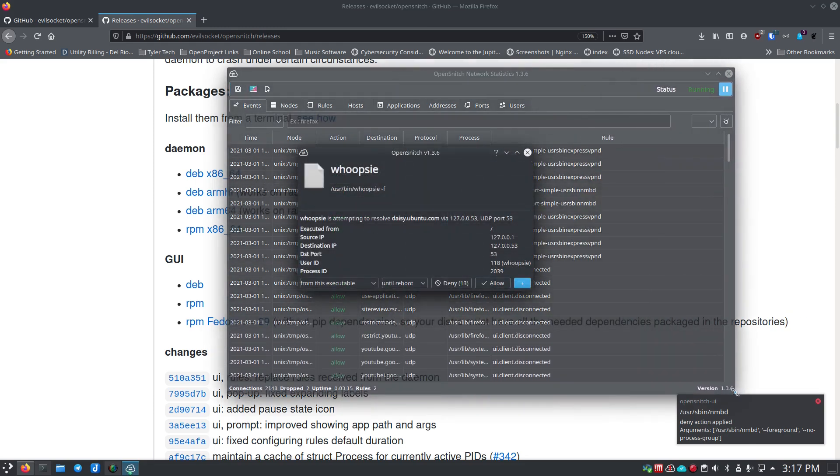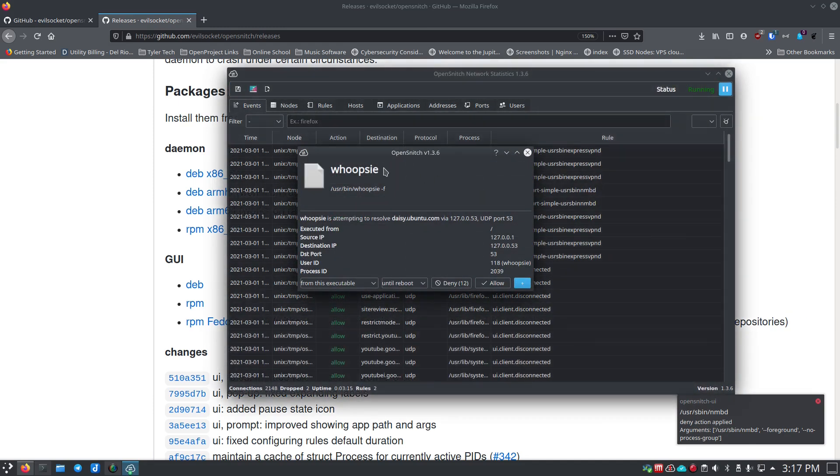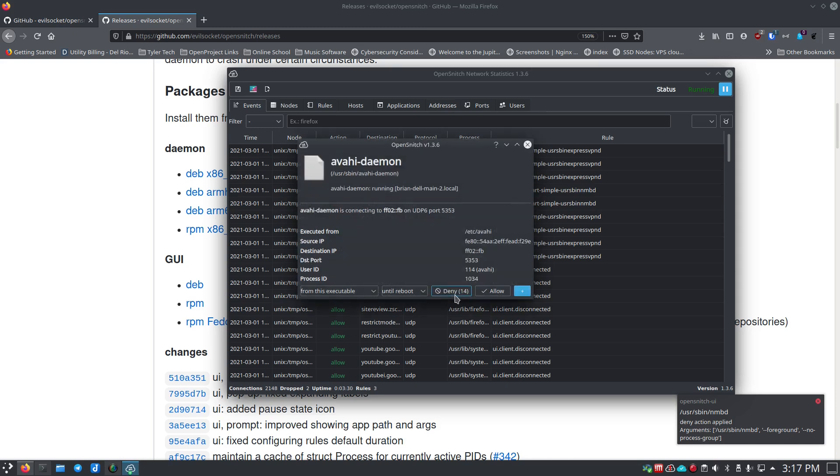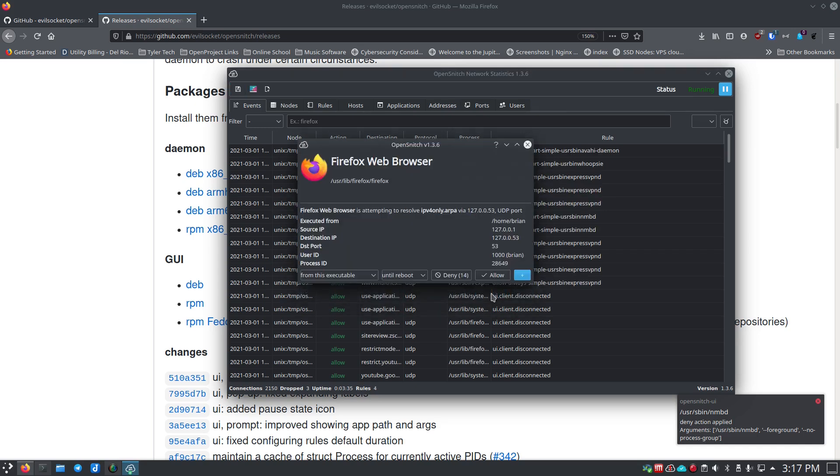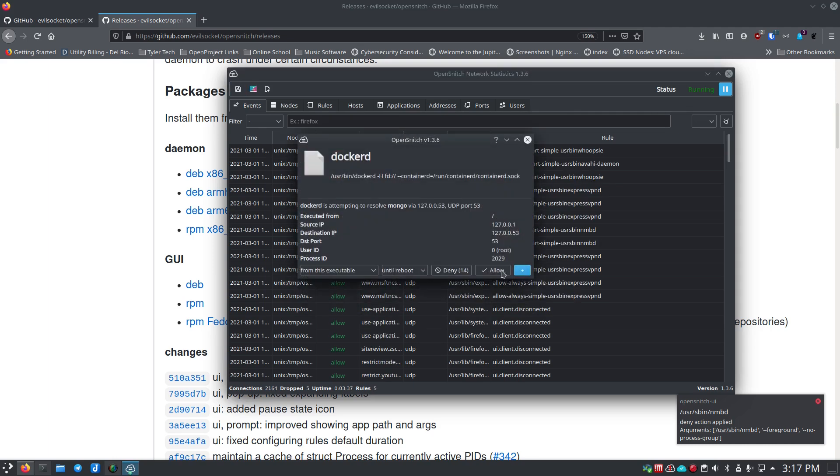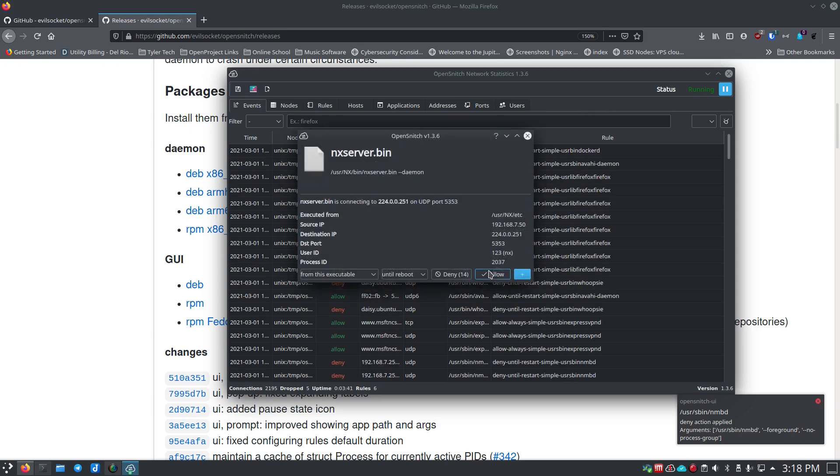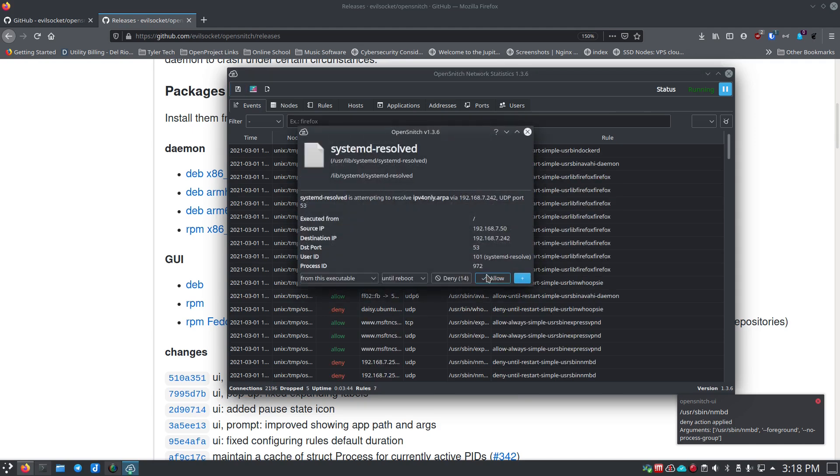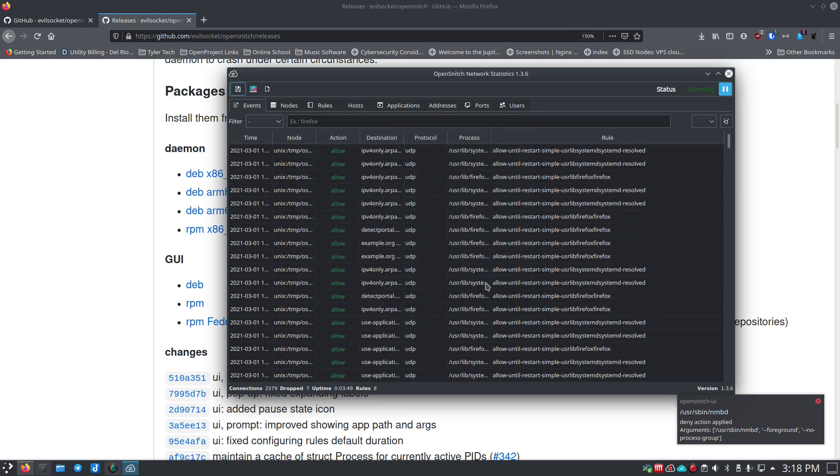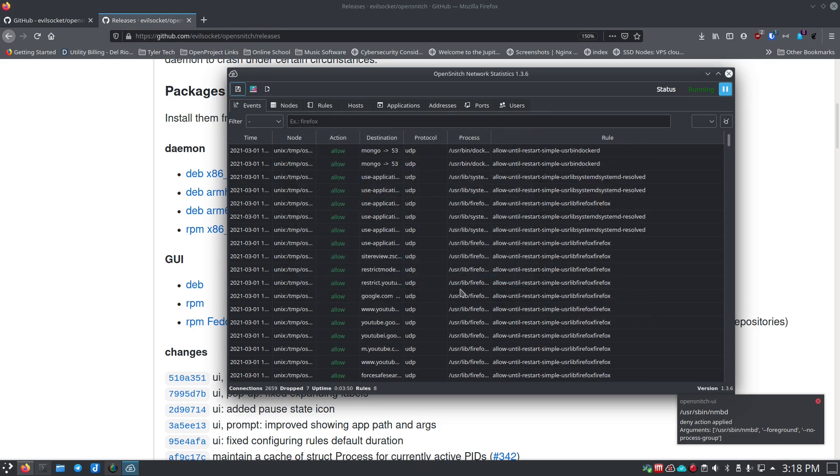So you can expand this out. Now we see this whoopsie, whatever this is. Again I don't know what this is, but it tells you that it's /usr/bin/whoopsie -f. So I don't know what that is—we'll just hit deny because I don't know what it is. Avahi daemon, that one I want to allow. Firefox web browser, allow. So you see it starts popping up a lot of stuff. Docker daemon I want to allow. NX server, yes. systemd-resolved, yes.